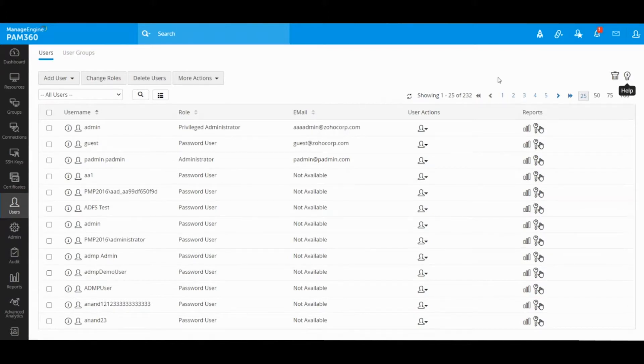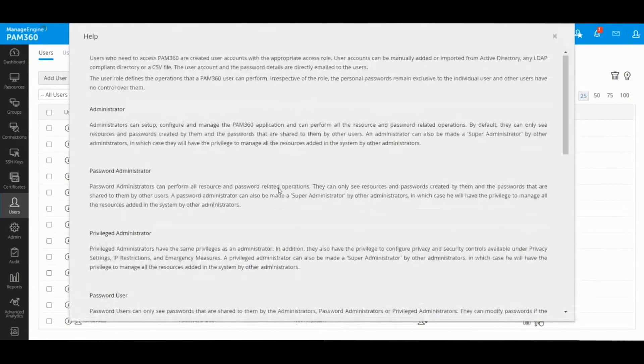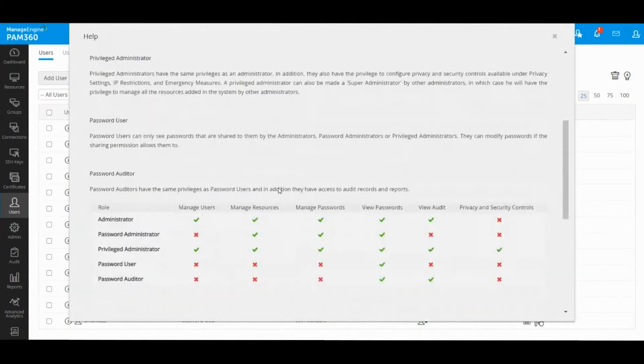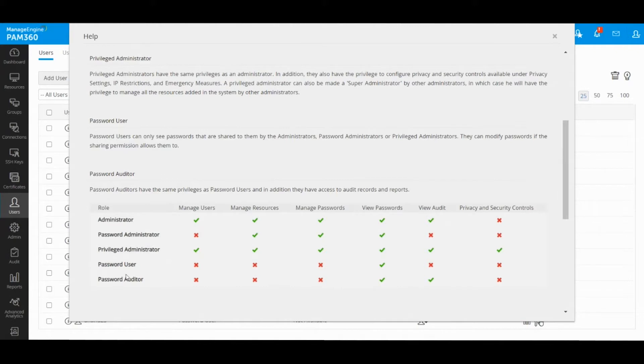By default, PAM comes bundled with five predefined roles, namely administrator, password administrator, privilege user, password user, and password auditor. These roles can be broadly classified into two categories.